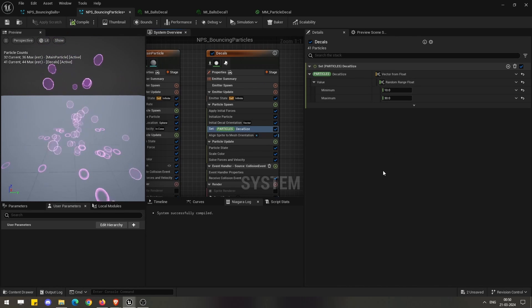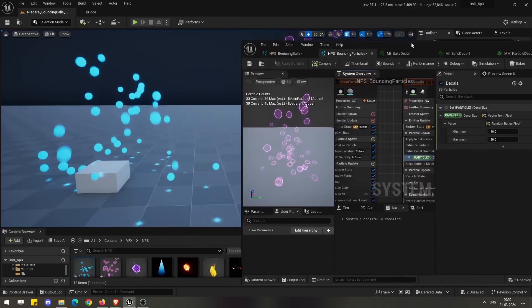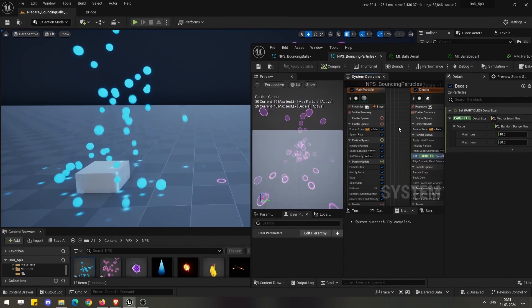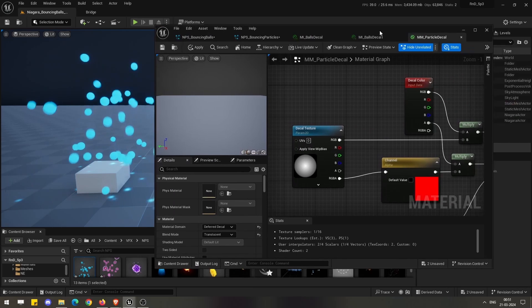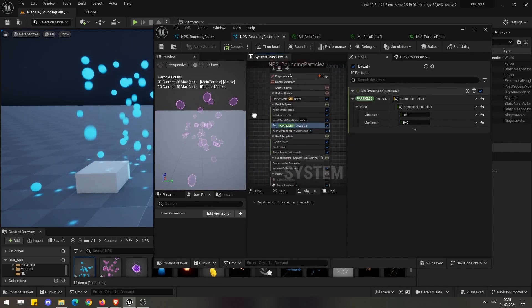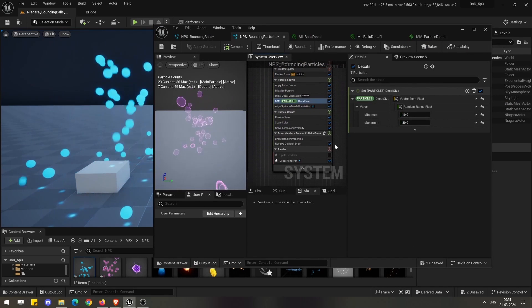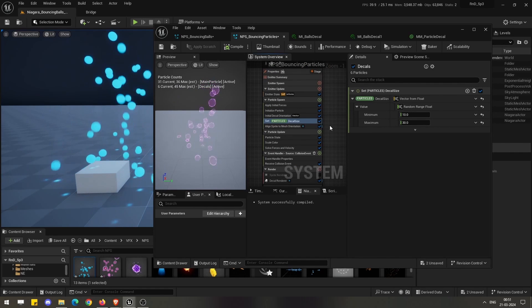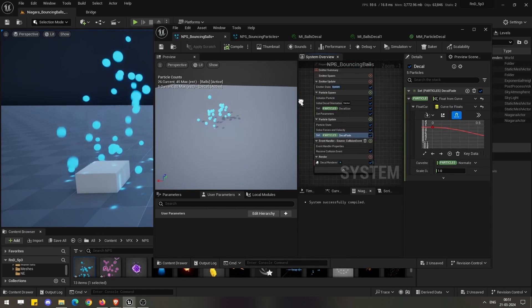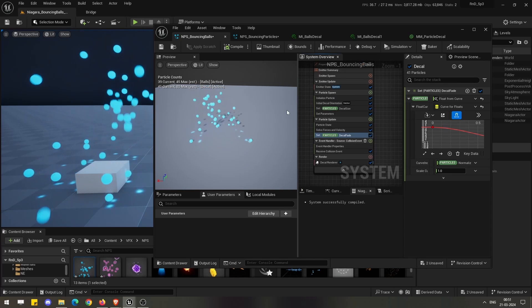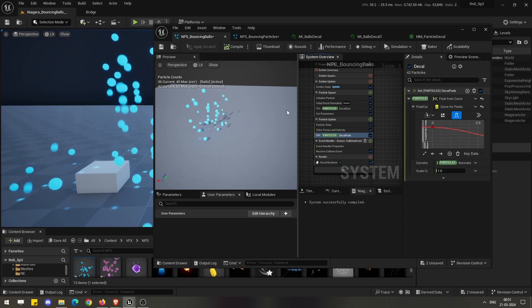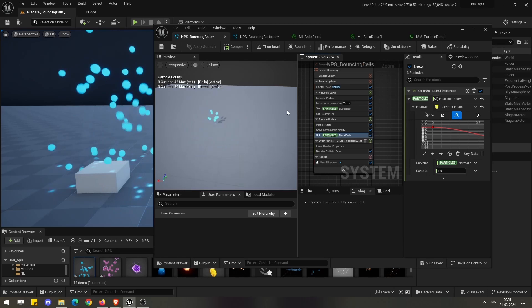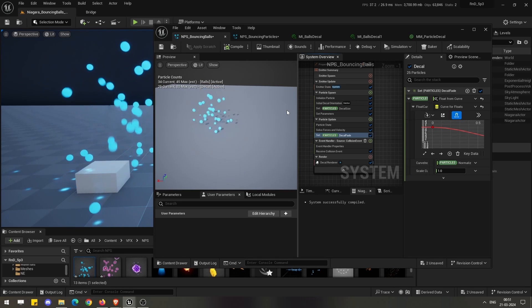This is the primary setup which you need to do: the particular material setup for your decals, and then in your Niagara emitter you have to set your decal size and decal fade according to how you want to control it. I hope that this tutorial will be helpful to many of you. Until next time, thank you, bye bye.